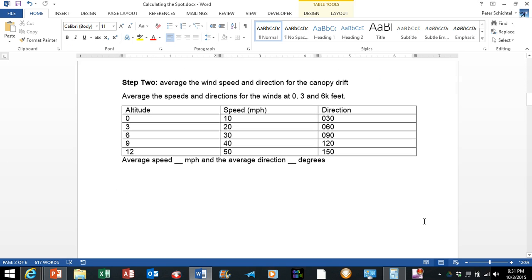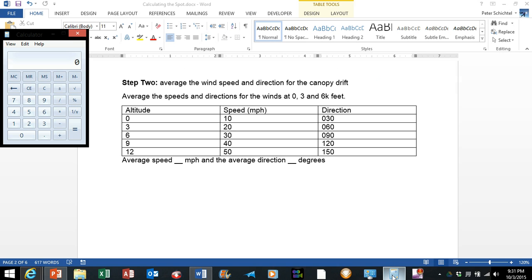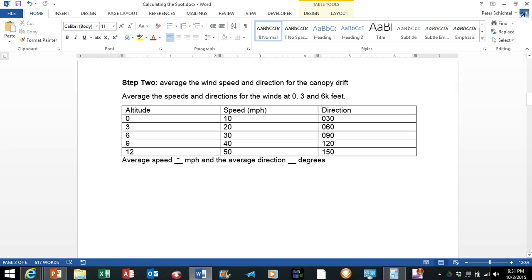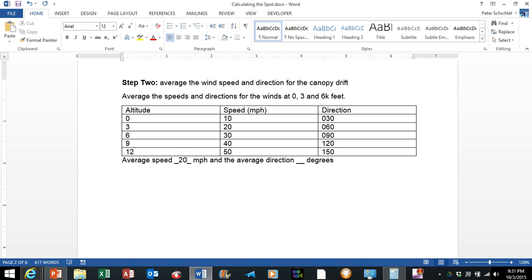So the first thing we want to do is go ahead and average the wind speeds and directions for 0, 3, and 6,000 feet. All right, so we are going to say 10 plus 20 plus 30 equals 60 divided by 3 equals 20. So the average wind speed is going to be 20 miles per hour.